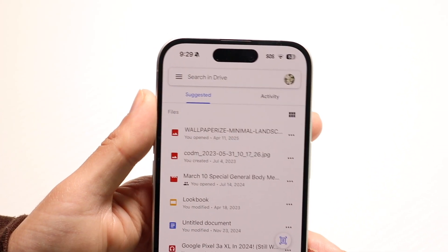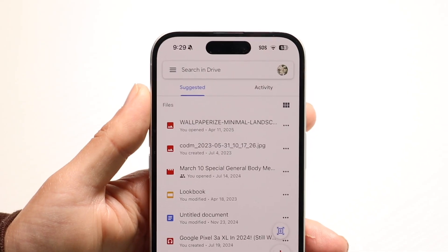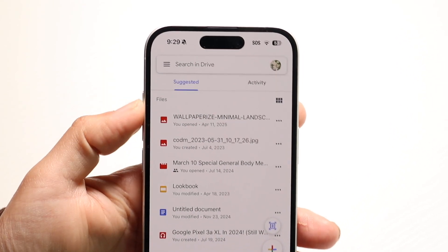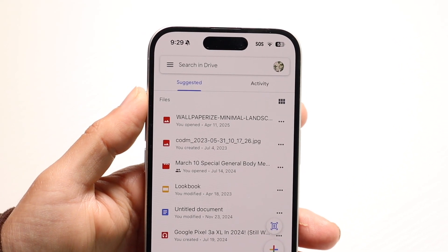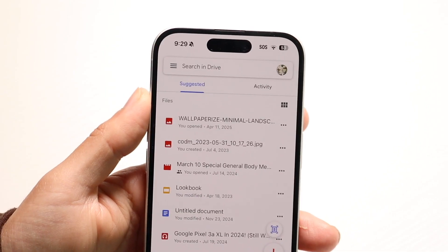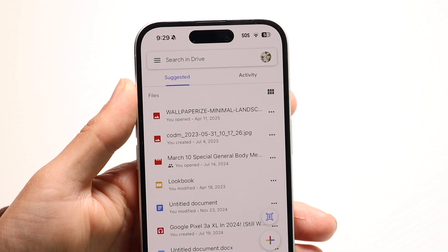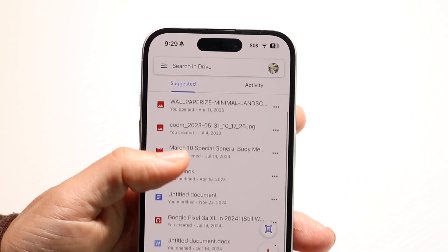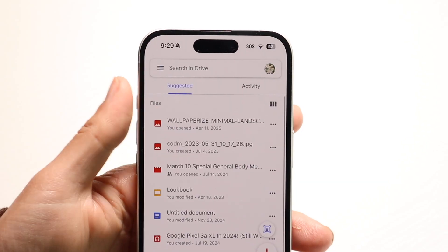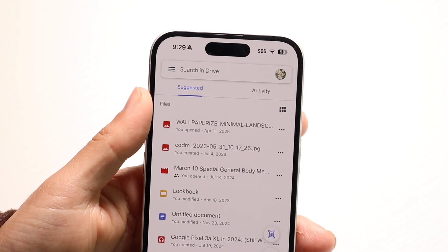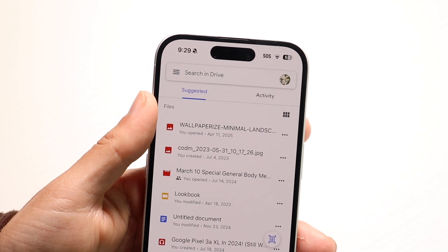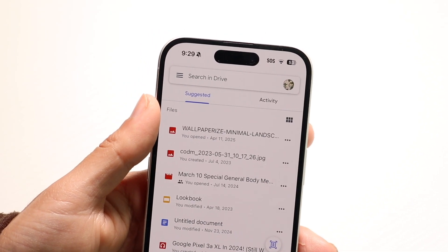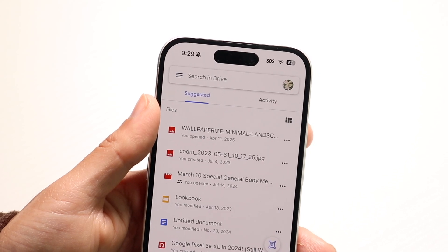Another very important thing: you want to make sure you have access to that particular link. If you do not have access to that link or that file, that is going to be the main problem you're going to run into. So make sure you have access to that particular link, because as long as you do, that should be good to go. But if you don't, then that's going to be another problem.